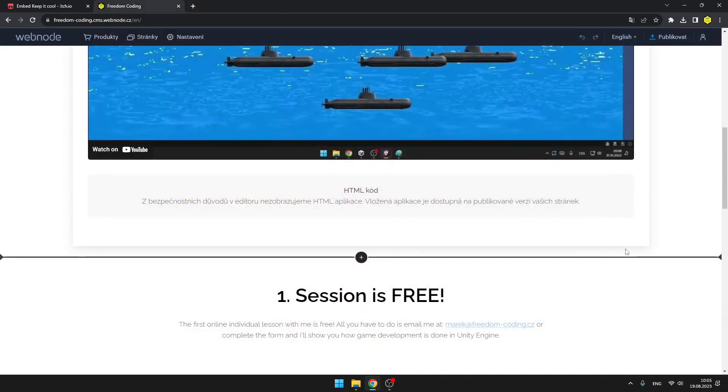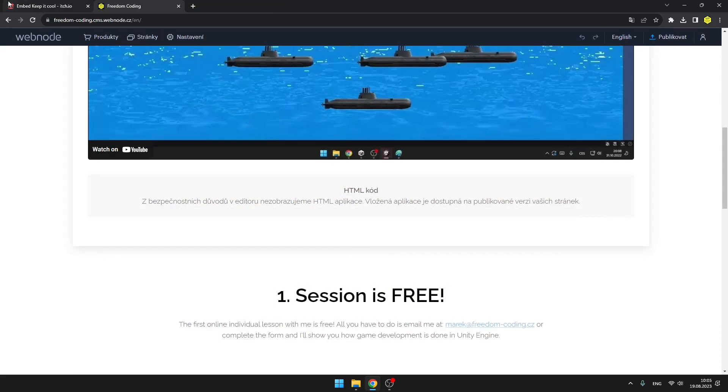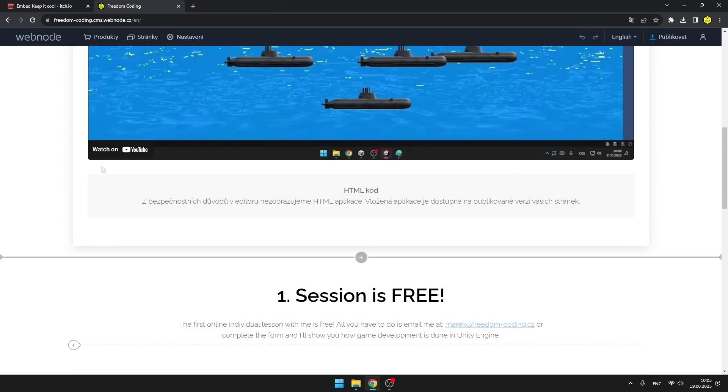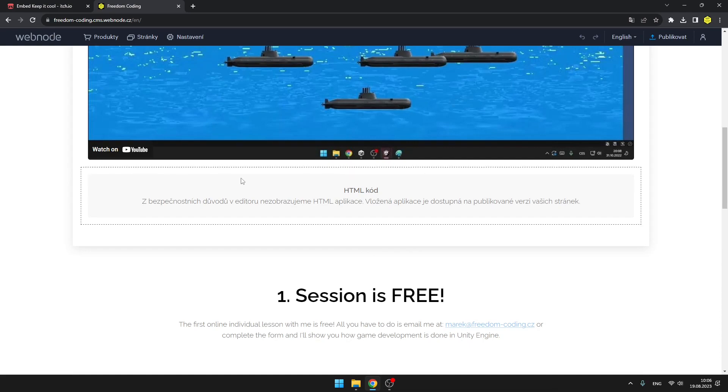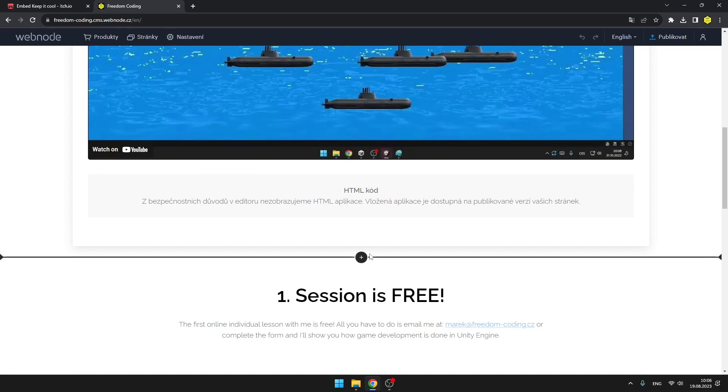So like this, using itch.io, we are able to publish the game also to our website. And next time when there will be some game jam, you will know how to publish the game to itch.io.